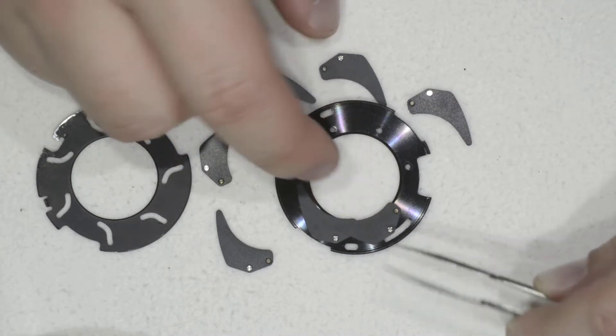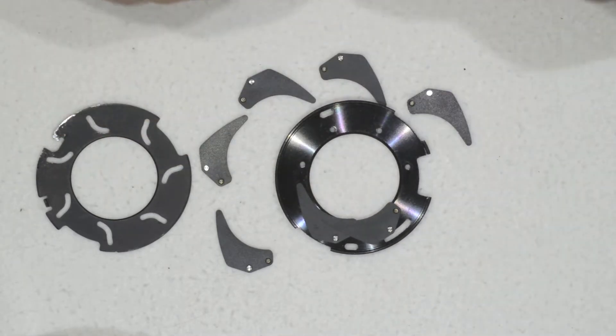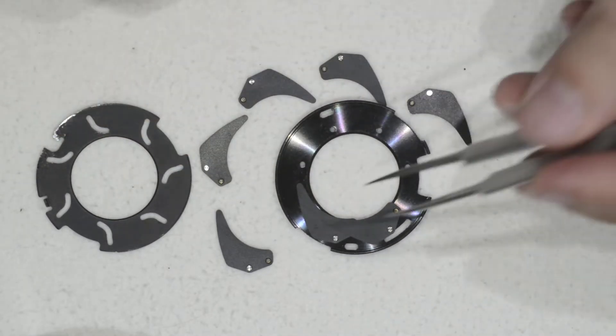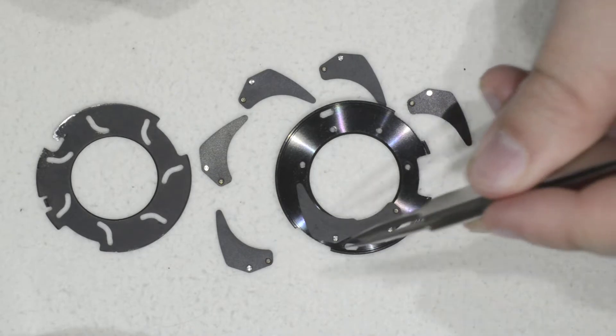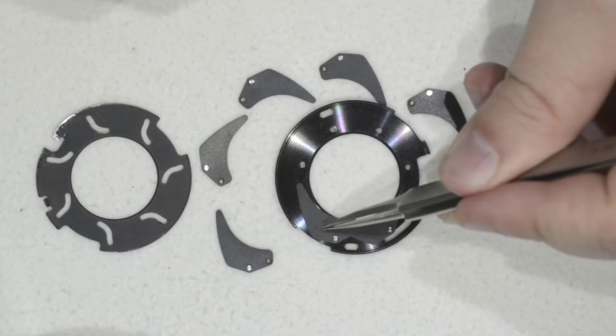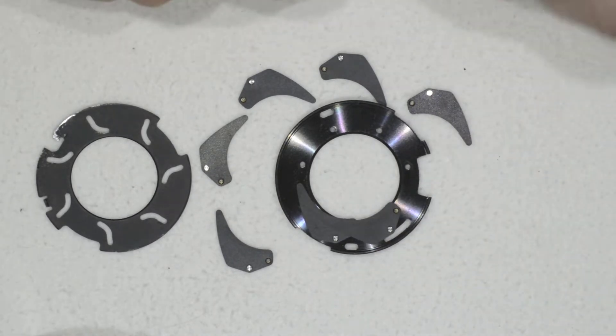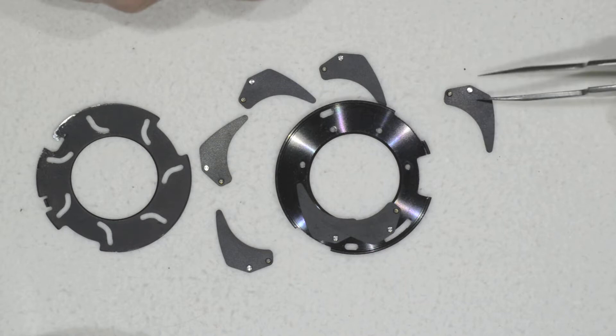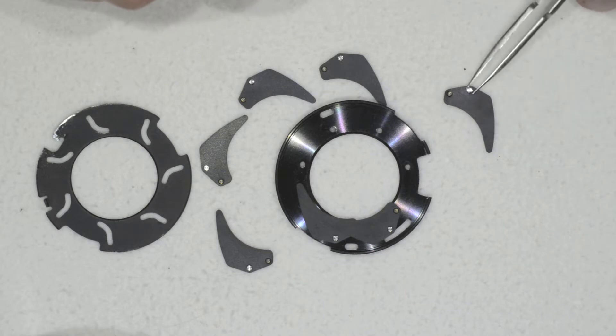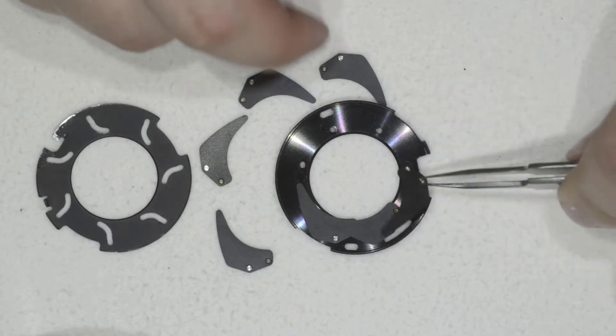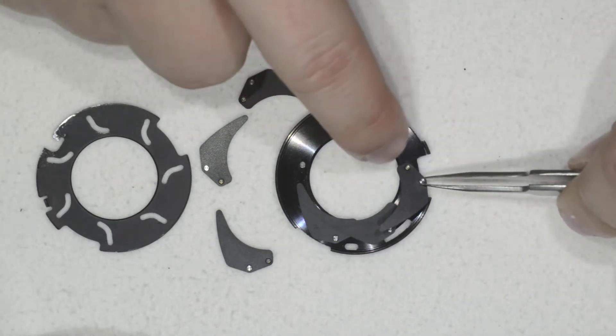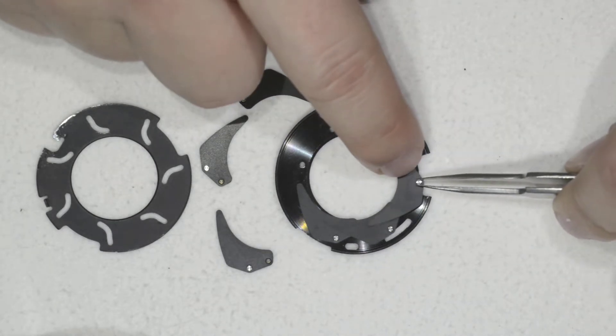Here you have to notice something, is that I am putting them counterclockwise, and this is really important for the operation of the diaphragm.